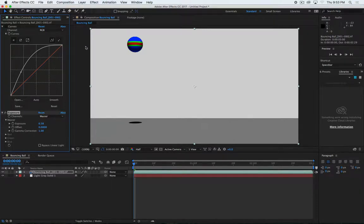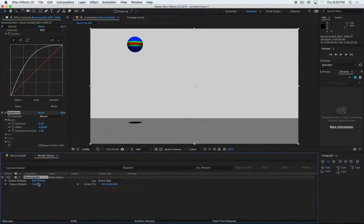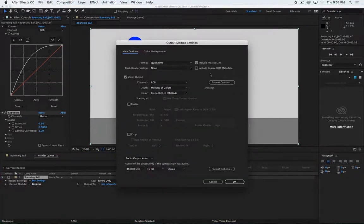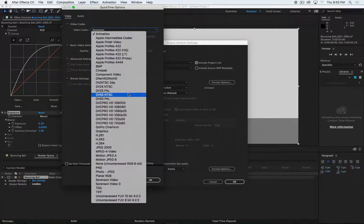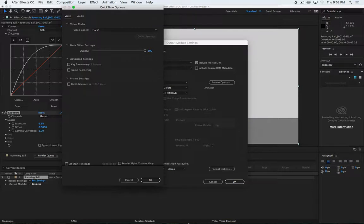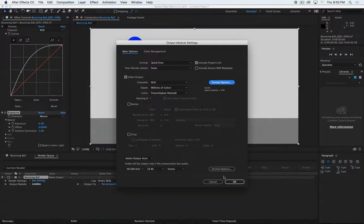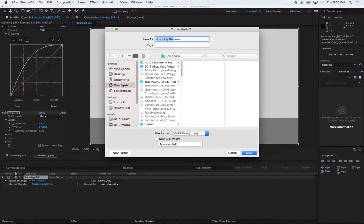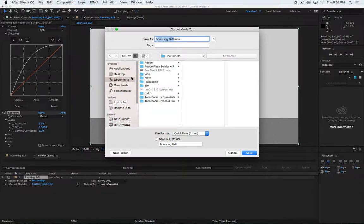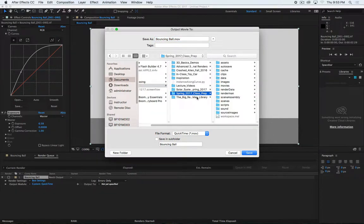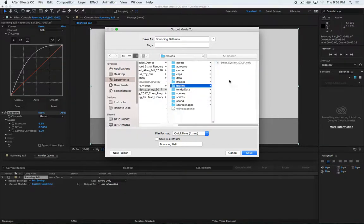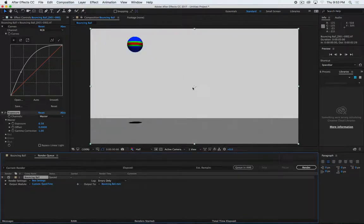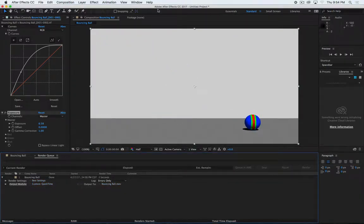Okay. That'll work. Now, I'm going to render this out. We don't need to do lossless. We can just do H.264 will be fine. Click OK. Click OK. Set my destination. I'm just going to be here in my project and in my movies. Say bouncing ball. Click save. Hit render. It will render nice and quick.